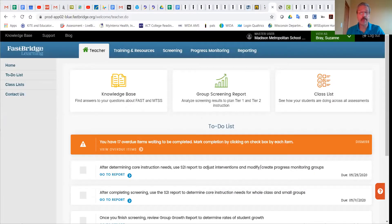Hi, this short video is designed to help you find the professional learning modules that you'll need to complete in order to give the FastBridge Universal Screening for Reading Readiness assessment for the winter of first grade. I'll share my screen, and I'm going to assume that you've already logged in to FastBridge. If you have not, please contact me and I'll take care of getting you set up.